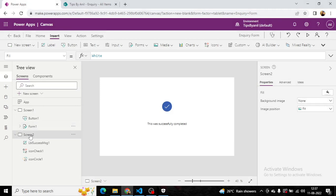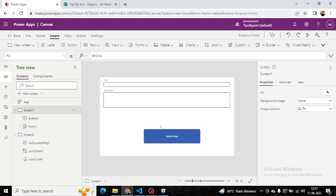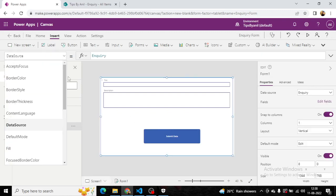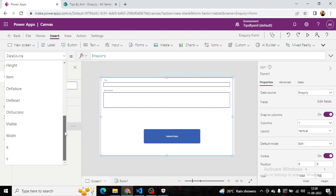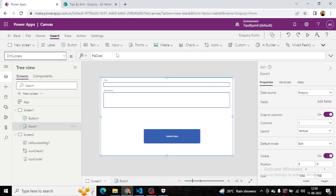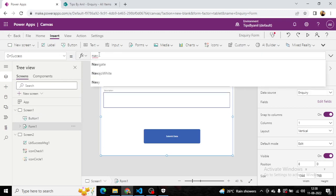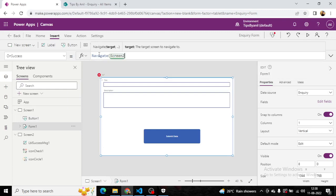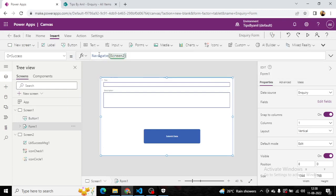This is screen two. So in the on success property, I will navigate to screen two. Screen two is our success screen.